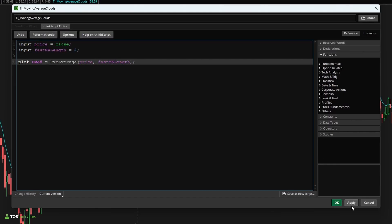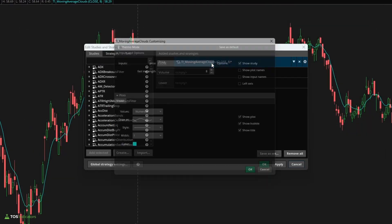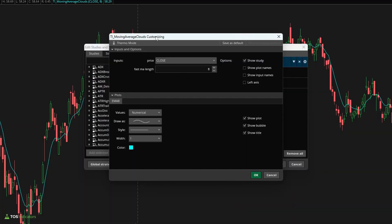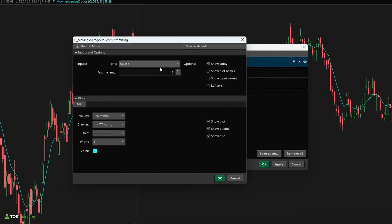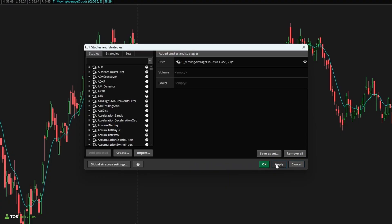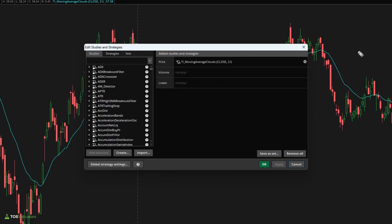Now if I click apply, you should notice nothing changes on our chart. We still have the same line, but now if I double click, we can all of a sudden change this line directly from the study settings menu. We don't need to go inside of the code. So say instead of an eight EMA, I wanted to see a 21, I can change the value here, click okay, click apply, and you'll notice that line automatically adjusted.